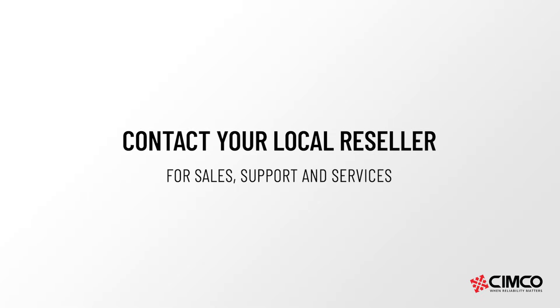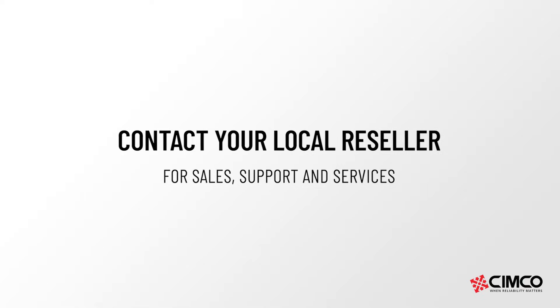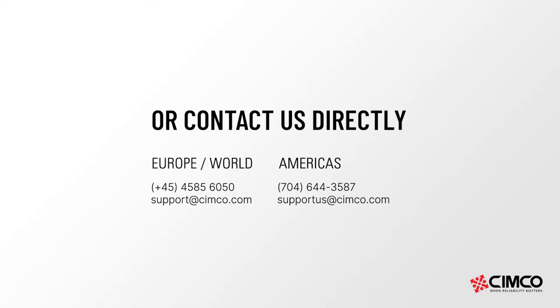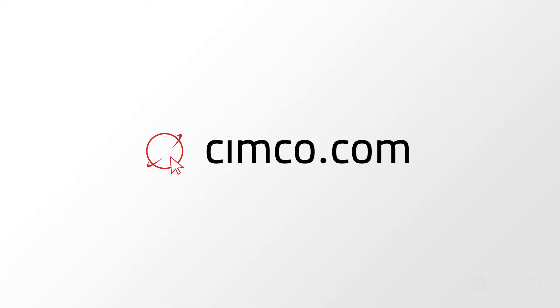For further information, please contact your local reseller today, or visit our website, simco.com.